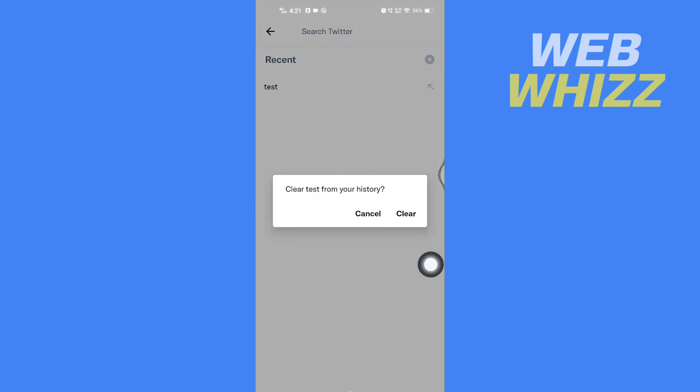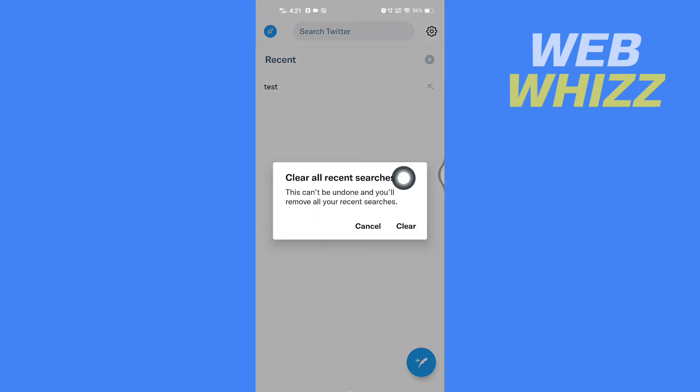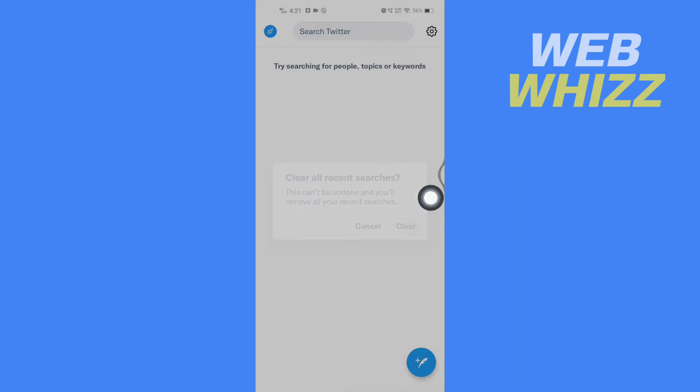and then tap on Clear. Or if you want to delete all of the searches at once, you can tap on the clear icon and tap on Clear. All of your saved searches on Twitter will be deleted.